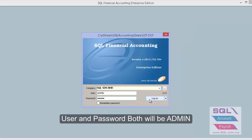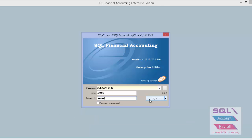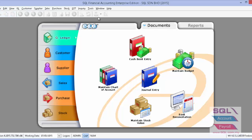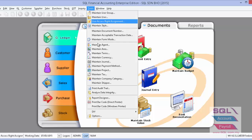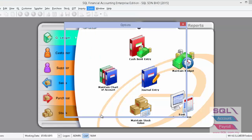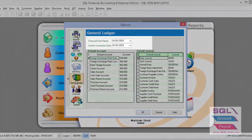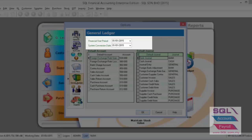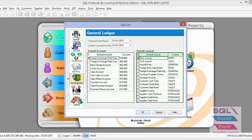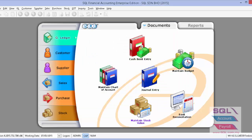If you will import opening balance from UBS, there is a setting you must do before you start the import. Go to Tools > Option > General Ledger and make sure you have set your financial start period and system conversion date. You can also refer to our video on what is financial start period and system conversion date. Once set, press OK.